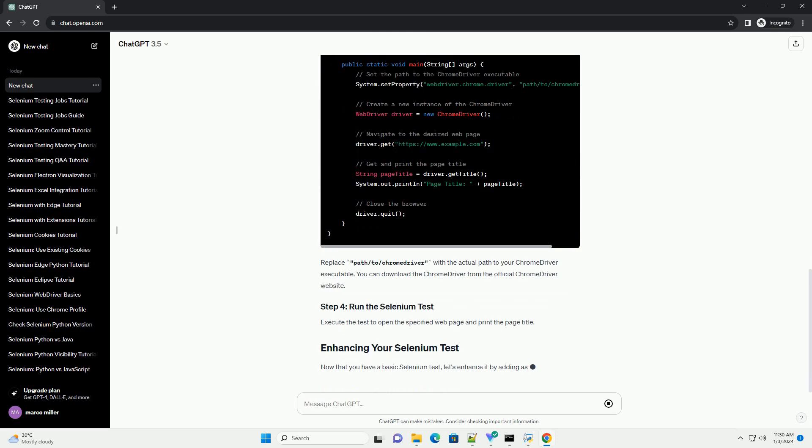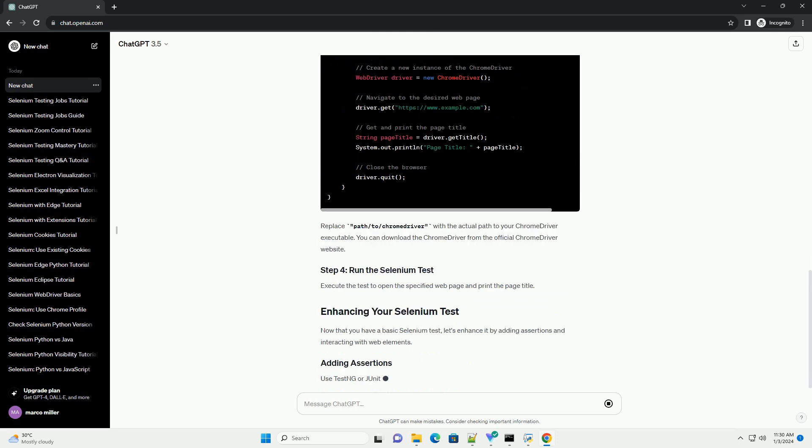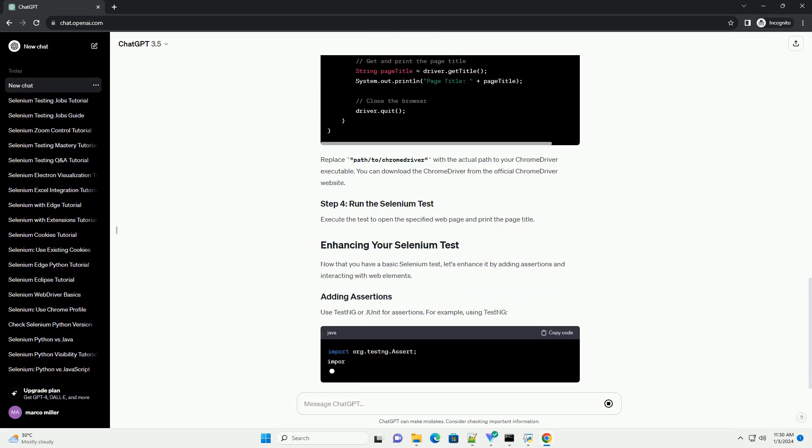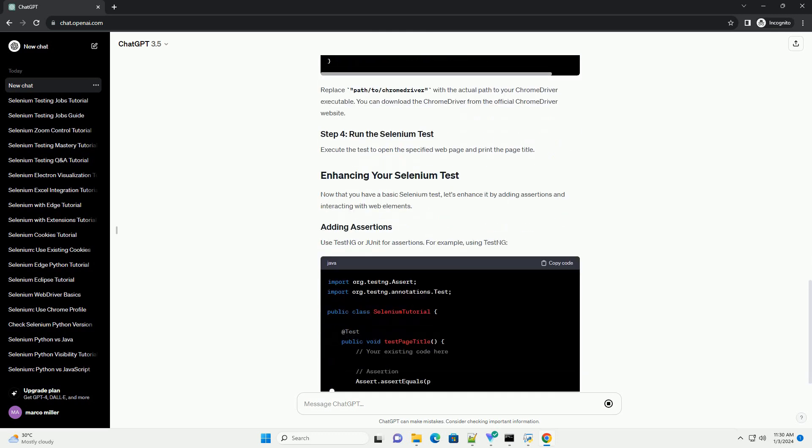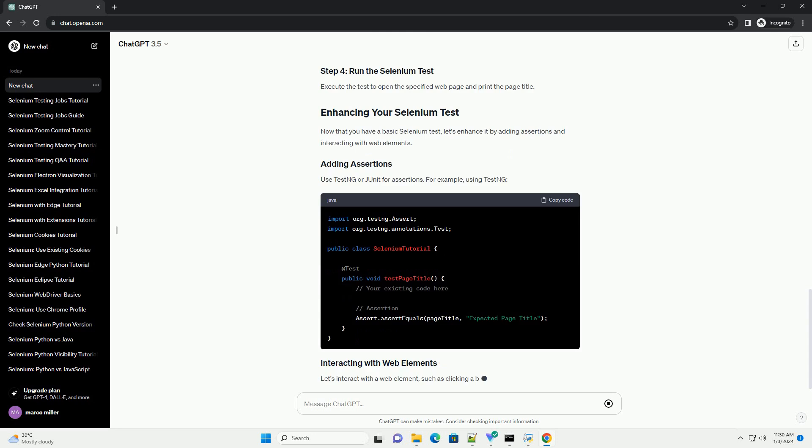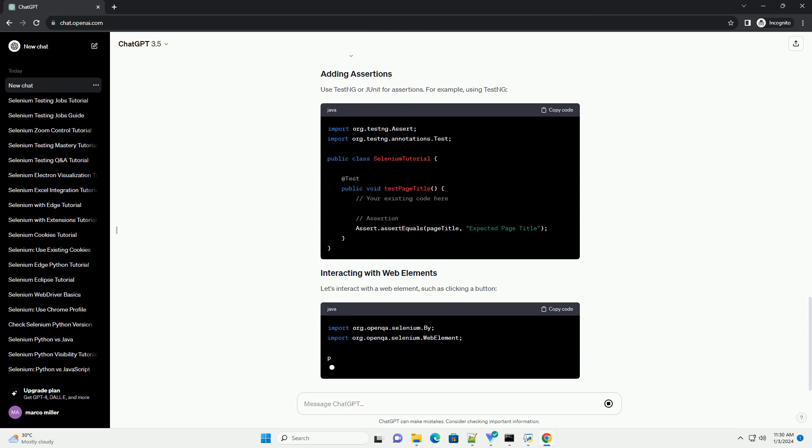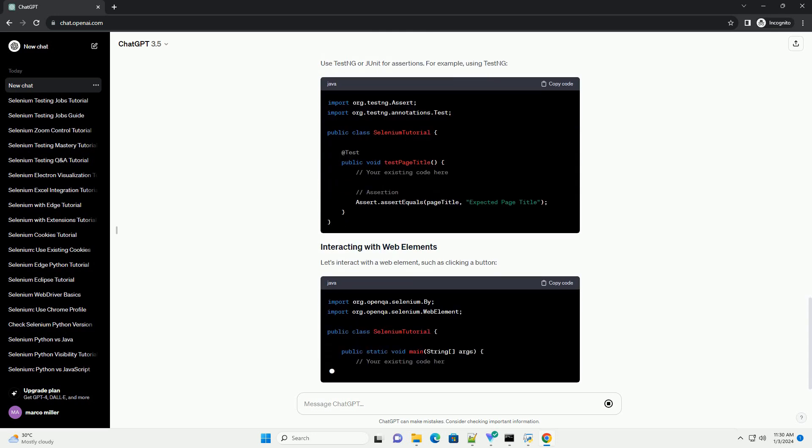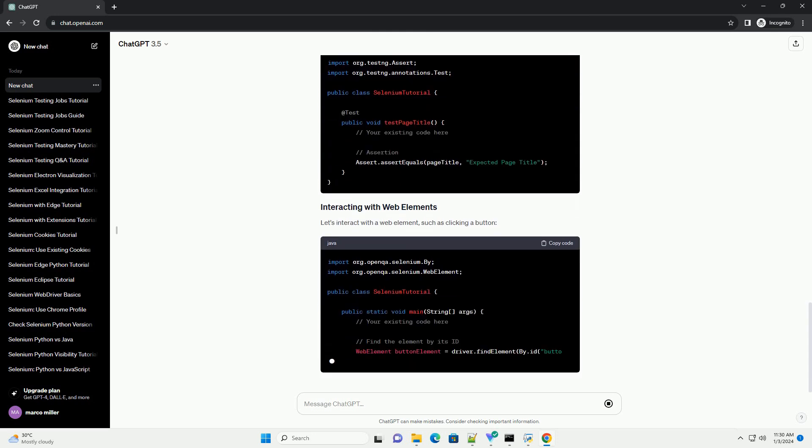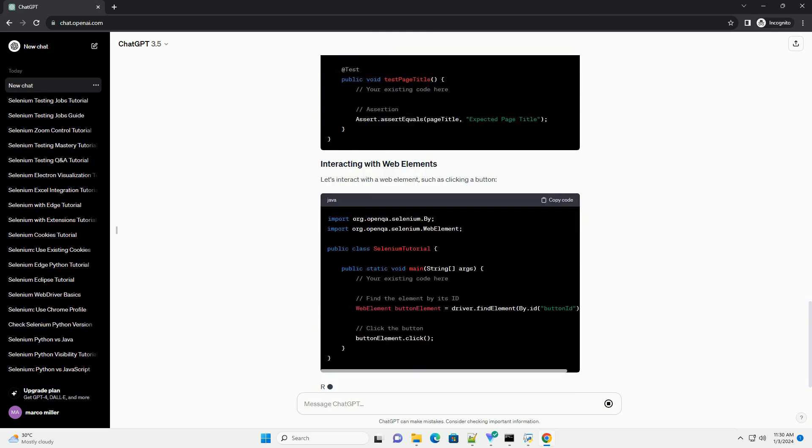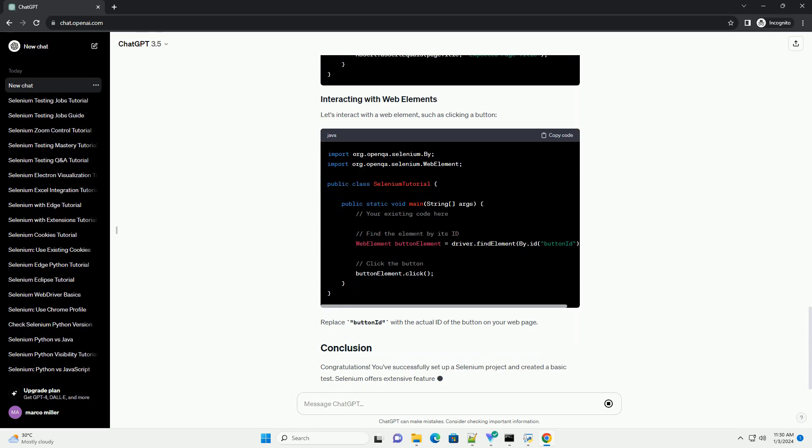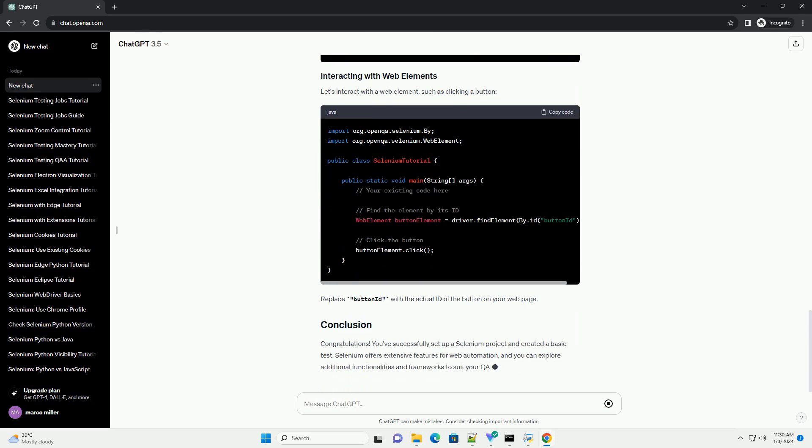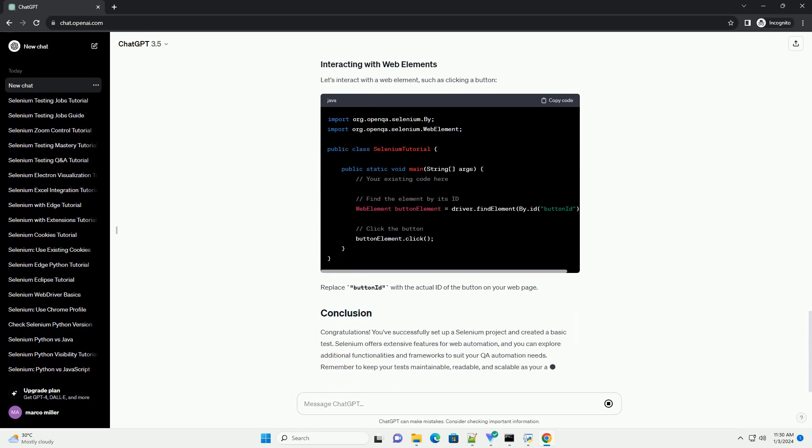Before diving into Selenium Automation, ensure you have the following prerequisites installed. Java Development Kit, JDK. Selenium is primarily a Java-based tool, so you need to have JDK installed. You can download it from the official Oracle website.